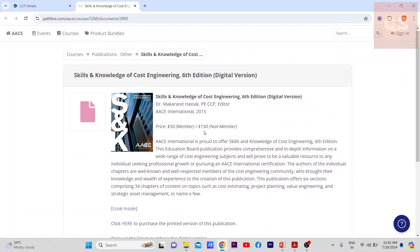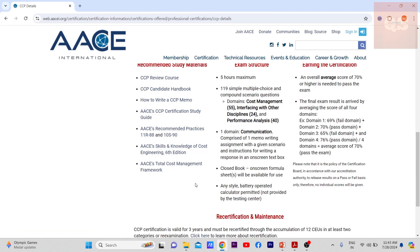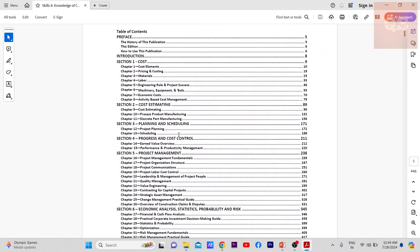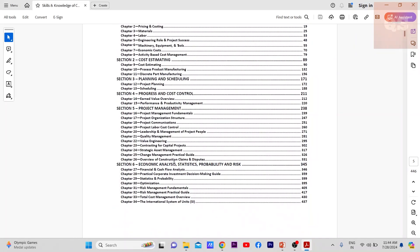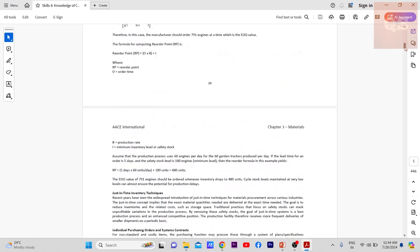I would also suggest purchasing the sixth edition of 'Skills and Knowledge of Cost Engineering' — it's around $54 for members and $150 for non-members. This is a very important study material for passing the examination. It covers all the formulas and theoretical content, including chapters on cost estimating, planning and scheduling, progress and cost control, project management, economic analysis, statistics, probability, and risk. A lot of mathematical questions come from this book.